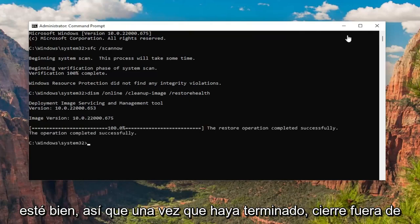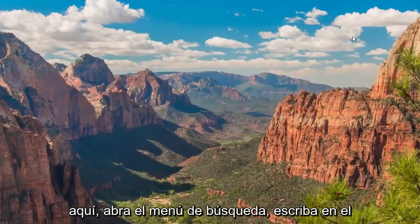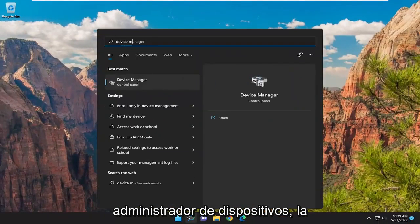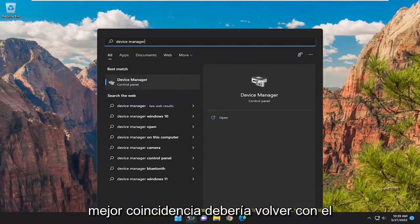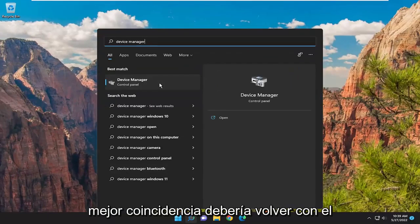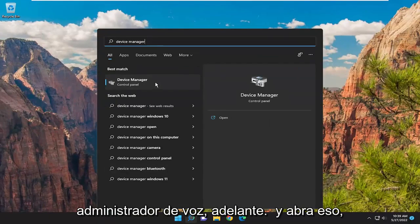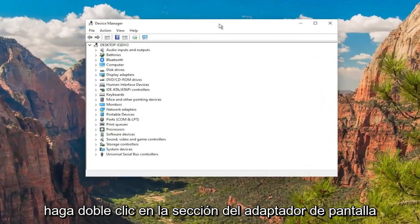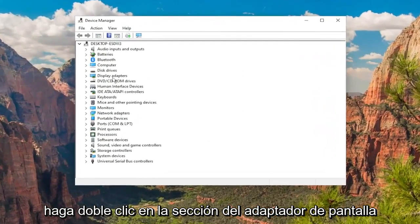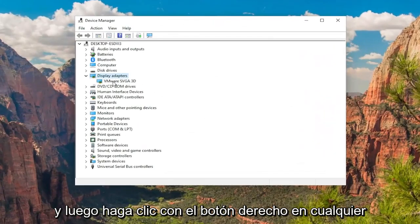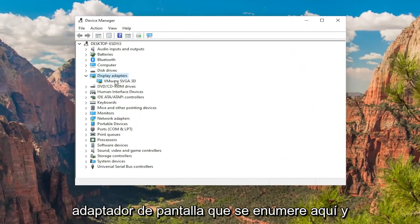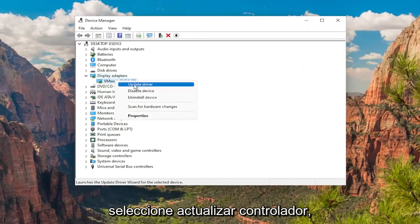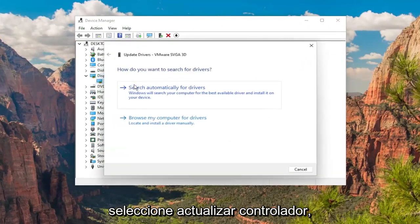Once that's done, close out of here, open up the search menu, type in device manager, best match will come back with device manager, go ahead and open that up. Double click on the display adapter section, and then right click on whatever display adapter is listed under here, and select update driver.